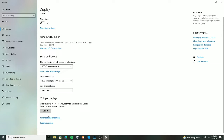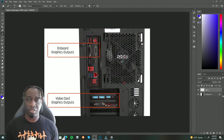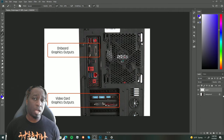Maybe only one works, so you come down here into the display settings and the multiple display section isn't showing any more monitors or any options. You can click detect, but it still doesn't detect anything and you're wondering what's going on.